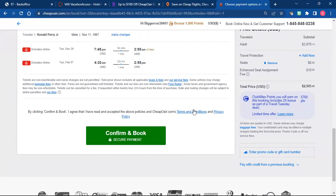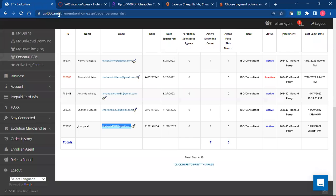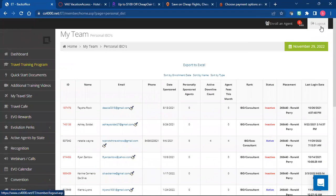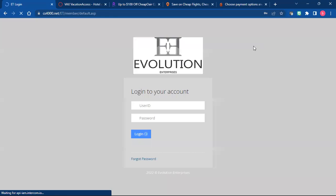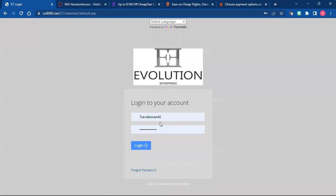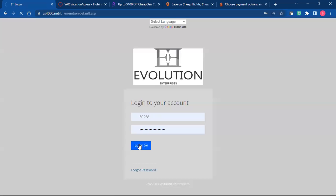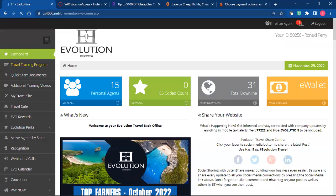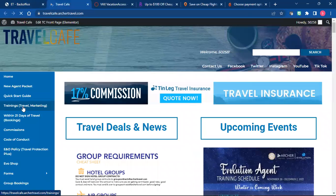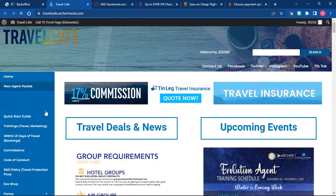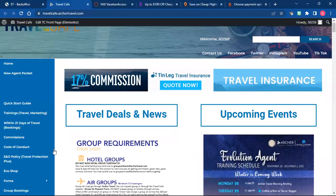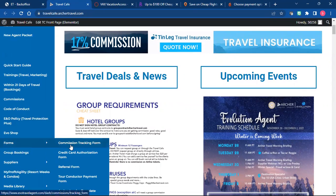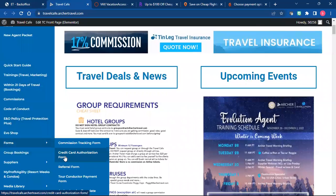Once that is done, you're going to go to myevolutiontravel.com. You're going to put in your ID number, your evolution ID number, and then you're going to go to Travel Cafe. And then you're going to go to forms, and you're going to do a credit card authorization form.